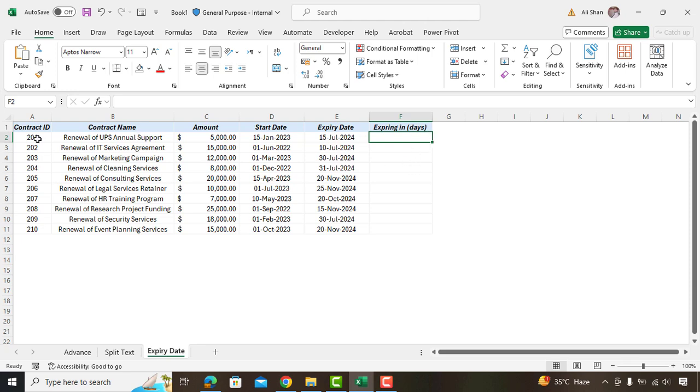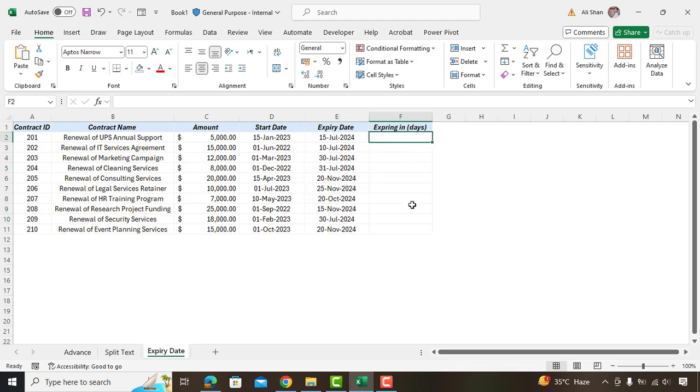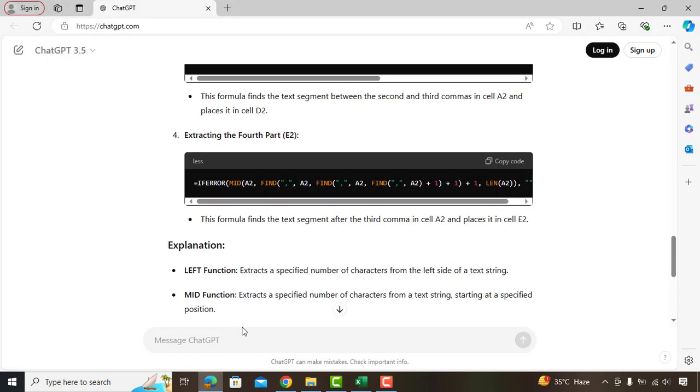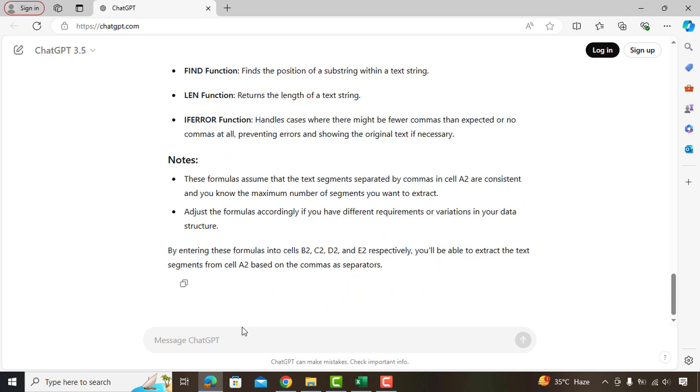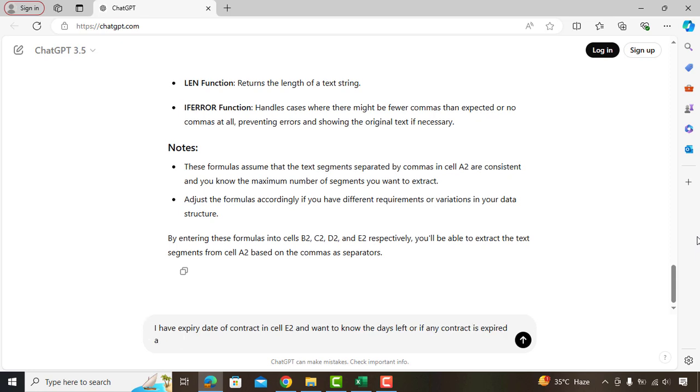Now let's say you have this sheet and want to get the number of days based on the contract's expiry dates, and if any contract has expired you want to show as expired. We'll go back to ChatGPT and ask: I have expiry date of a contract in cell E2 and want to know the days left or if any contract is expired already. If expired then show as expired, else show me the number of days left.